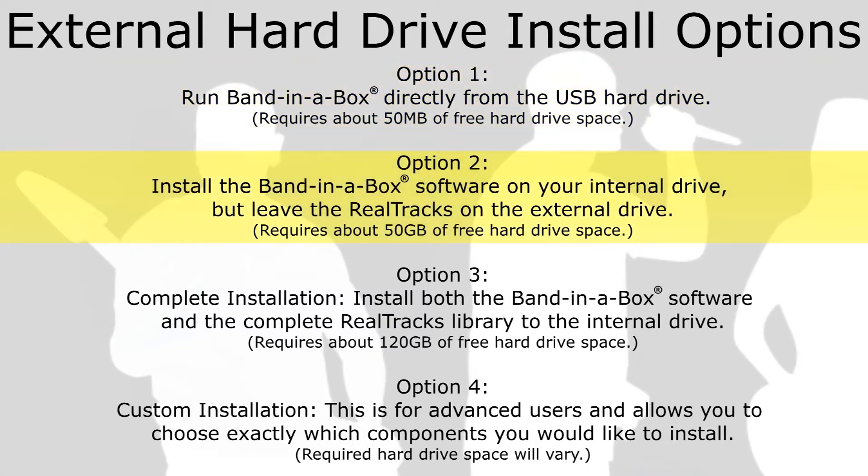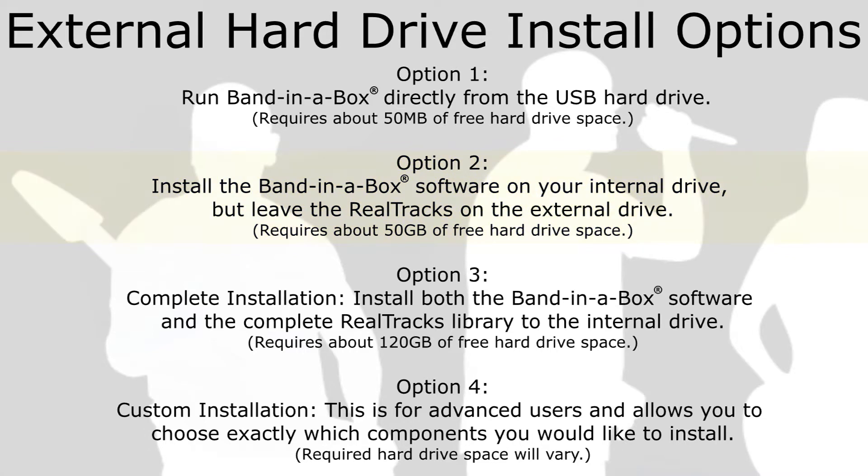Option 2: Install the Band in a Box software on your internal drive, but leave the RealTracks on the external drive. This installation requires about 50GB of free hard drive space.